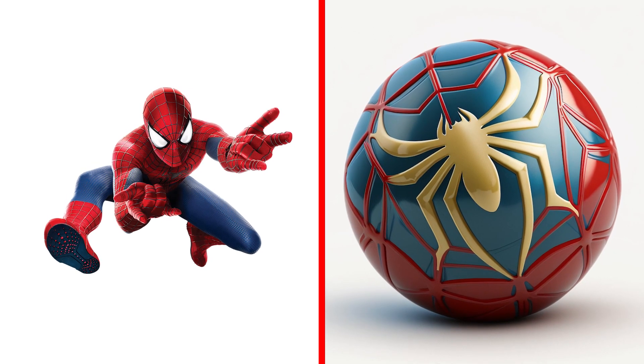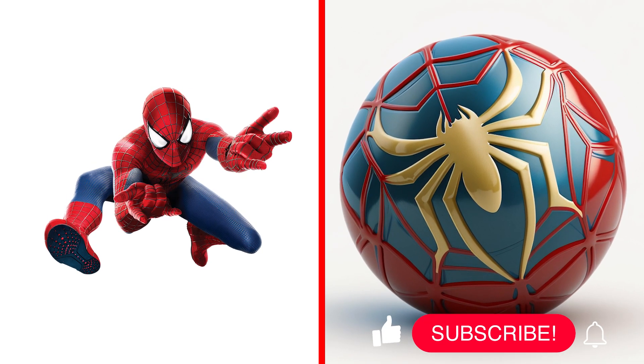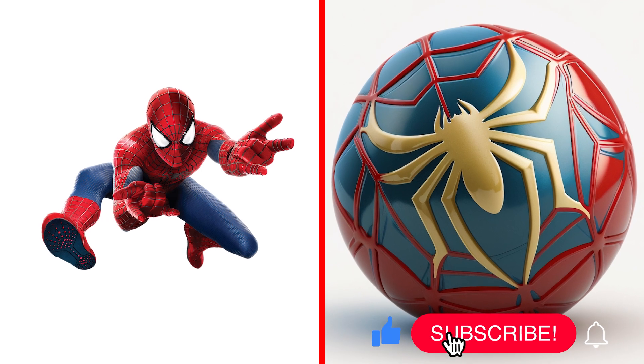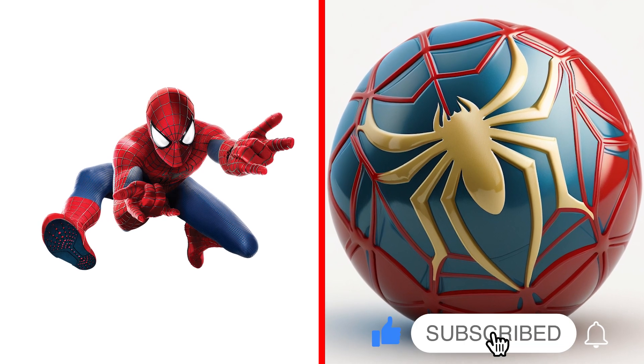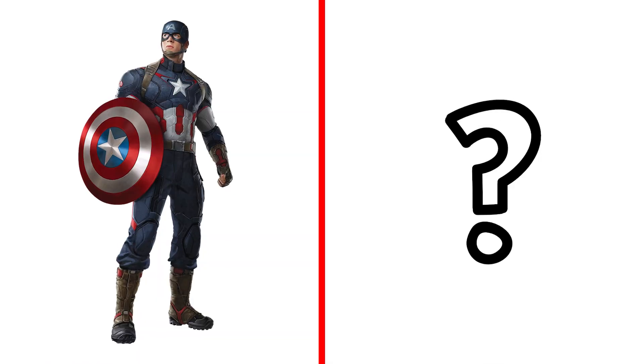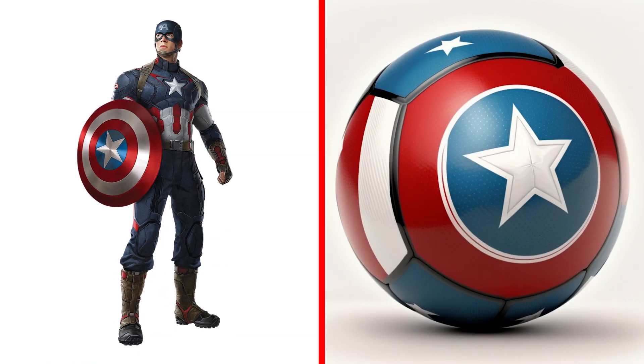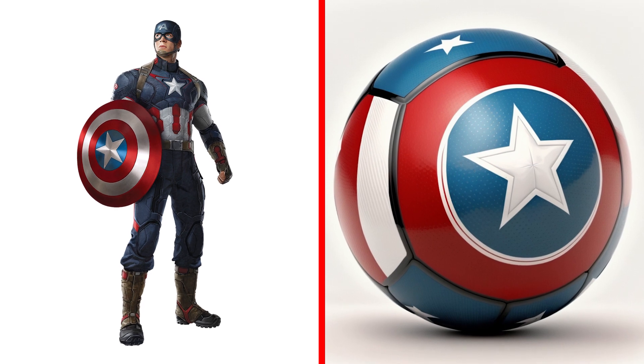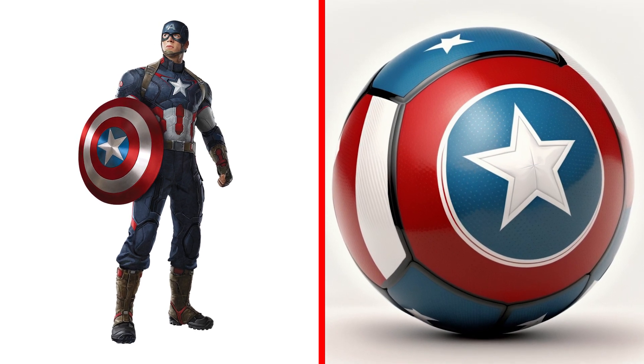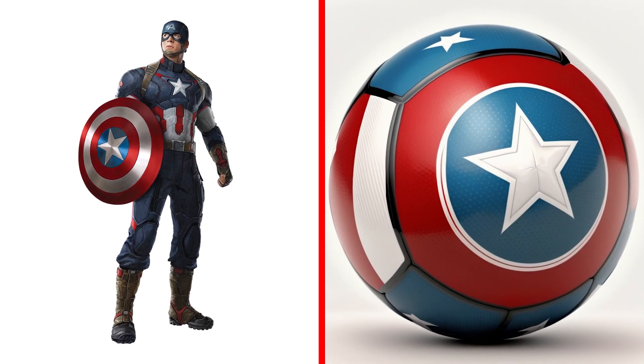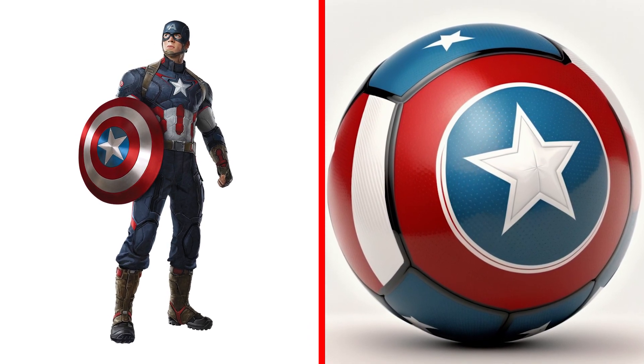Look at what Spider-Man turned into. It turned out cool, didn't it? Captain America Ball, a patriotic ball with stars and stripes, ready to bounce into action.